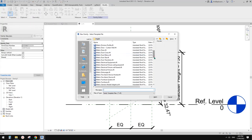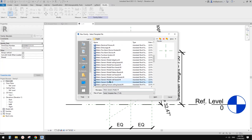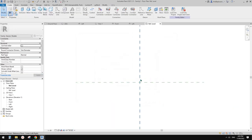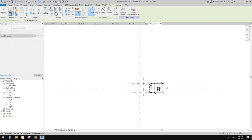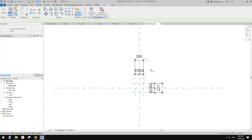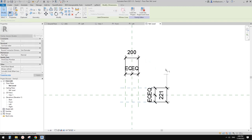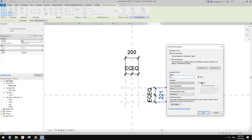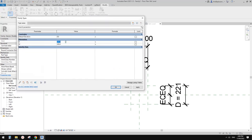Let's create the baluster using a generic model. I'll create some reference planes and set dimension equal constraints. Then create two parameters: depth and width — let's use type parameters. I want it to be 5mm by 30mm. So depth is 30 and width is 5.